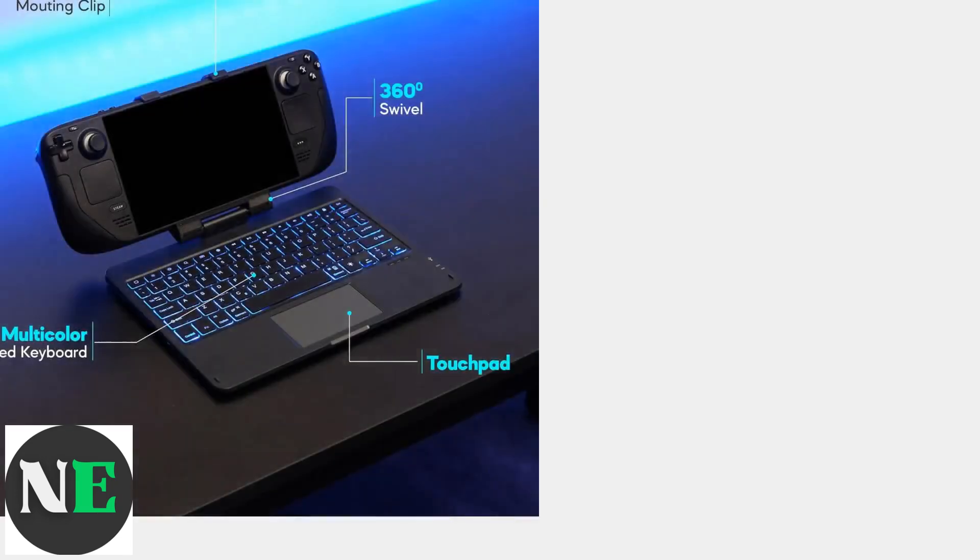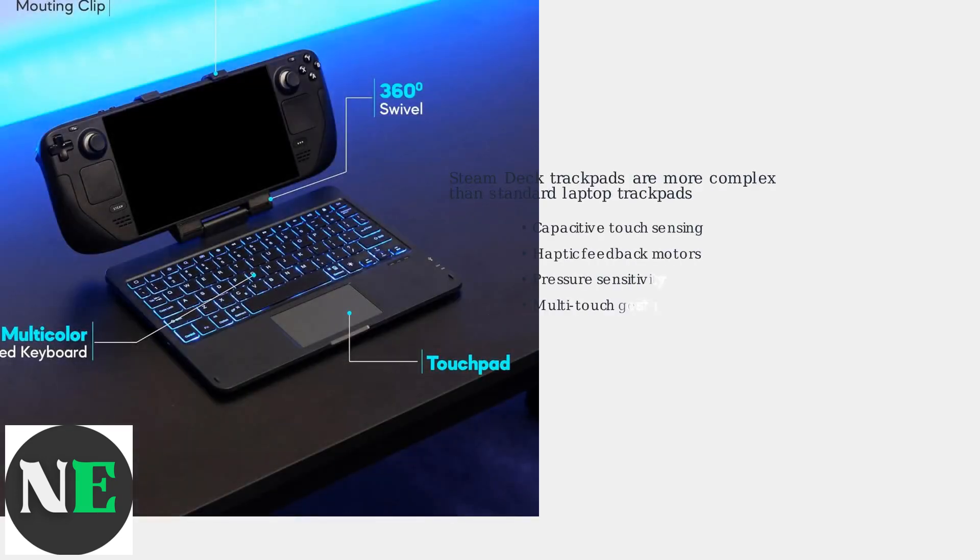The Steam Deck uses dual capacitive trackpads with haptic feedback technology. This makes them significantly more complex than traditional laptop trackpads, which explains why they can experience unique issues.